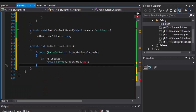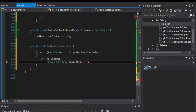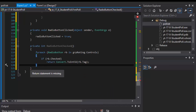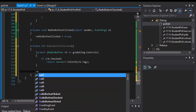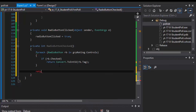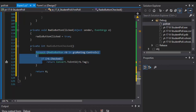It's flagging an error saying the return statement is missing — there needs to be a default return. I'll return zero by default at the end of the method. In practice it won't reach that line because there are radio buttons and one of them will always be checked when we call this method.